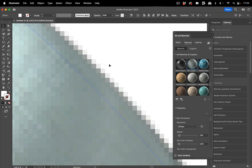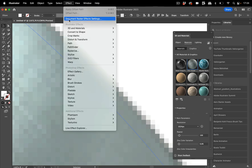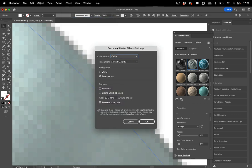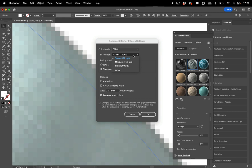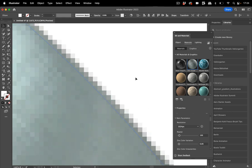So you go to Effect, Document Raster Effects Resolution, and there you see this is set to 72 PPI, which might be okay when working in that file because it speeds up the rendering while working at it. But in the end, you might need or want to set this to a higher resolution.